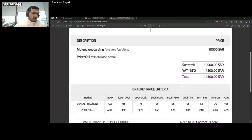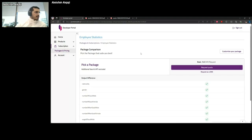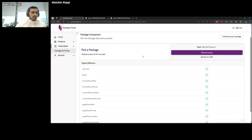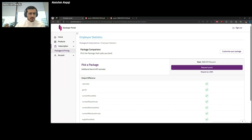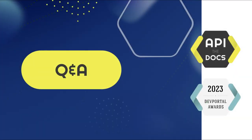That's basically our portal. I was planning to show the admin side but unfortunately we couldn't hide certain sensitive information, so that's all from my side. Thank you.